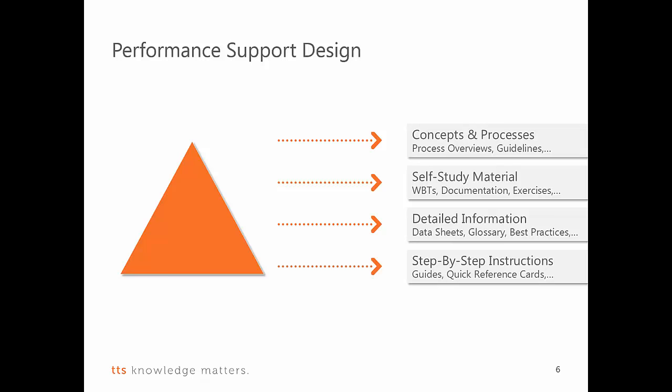Enough of theory, let's now look at our products. First of all, we start with the options an end user has got to access content in the moment of need. There are basically two options, the portal and quick access. I would like to start with quick access. In order to do this, I will switch to an IT application, in this case SAP.